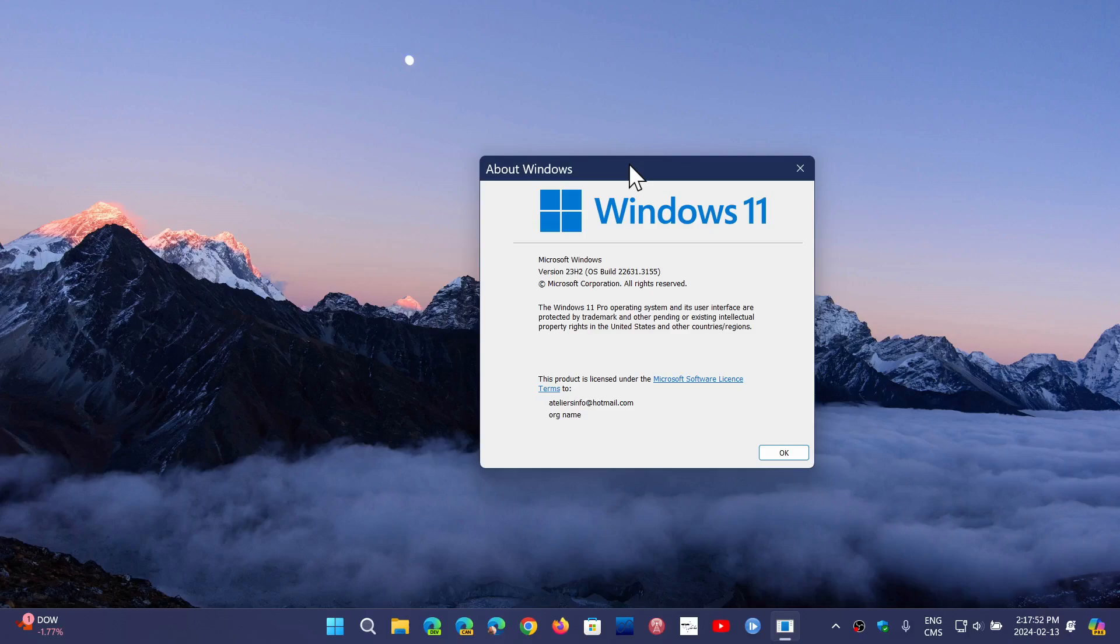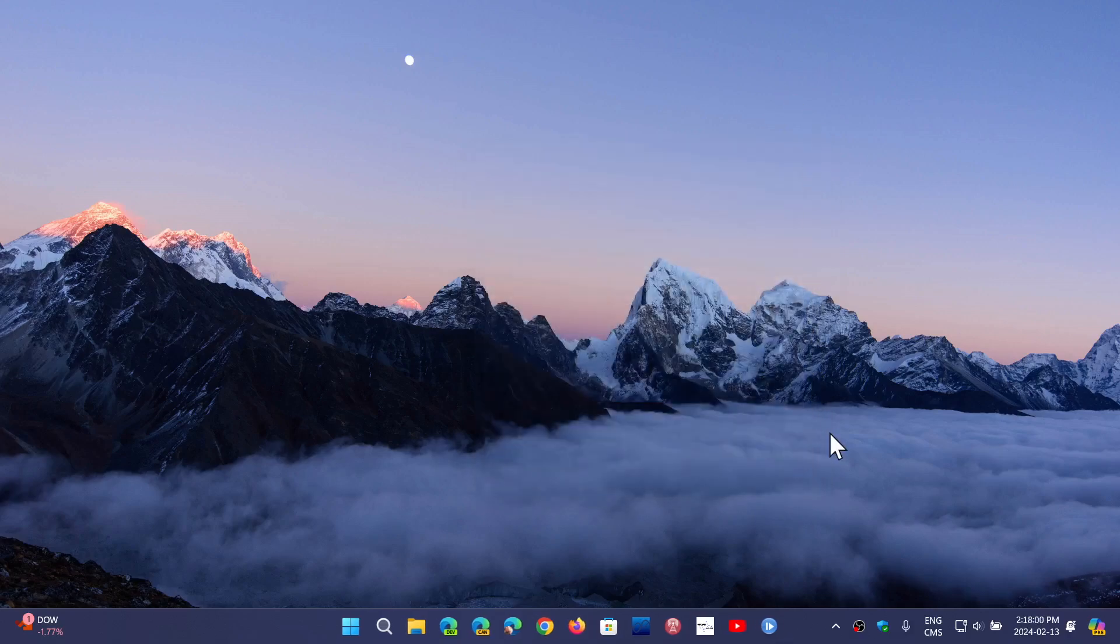In both versions, the important thing is to note that you're at 3155 for the build number ending when you look at the Windows version. So update your systems.